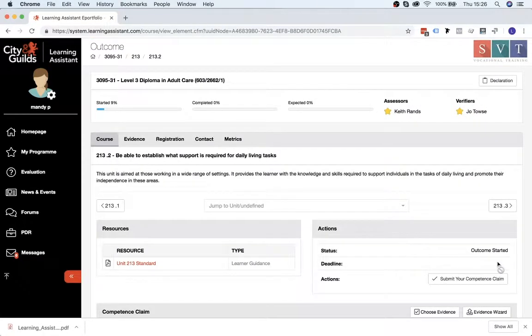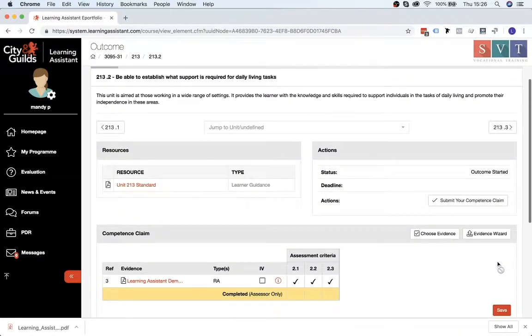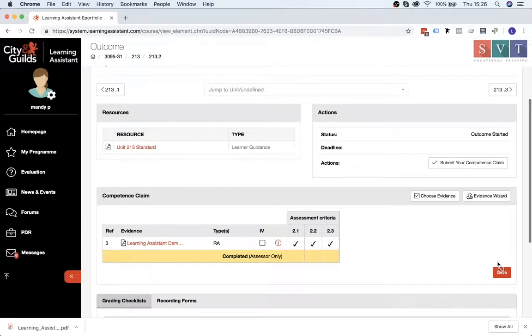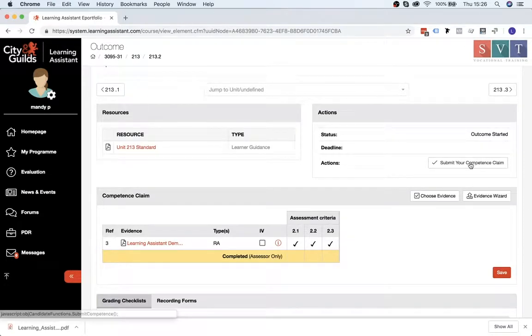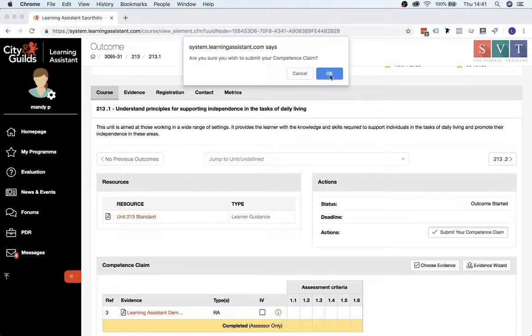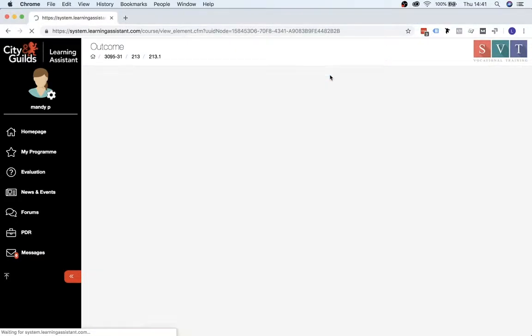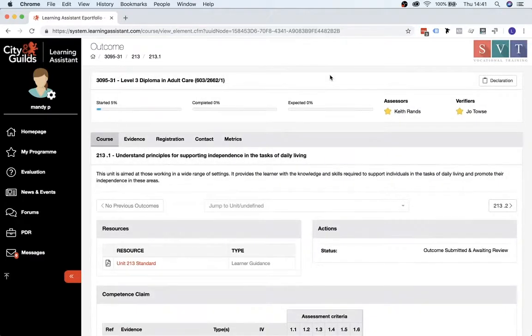And then the final step you need to do is the button up here, which says Submit Your Competence Claim. So just click on that, and then click OK on that dialog. And this will just notify your assessor that you've just uploaded some evidence.